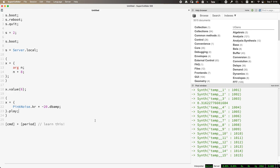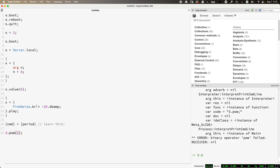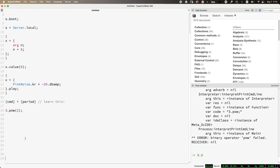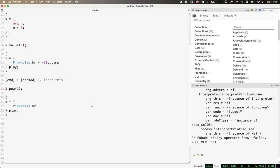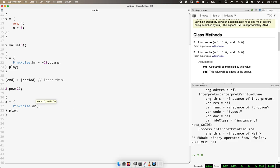Let's talk about arguments. We've seen arguments in a couple of different contexts — when we define a function we can provide arguments, but we've also seen them in the context of methods like pow, which expects an argument for the exponent. UGens are like that as well. If we look at the PinkNoise help file and scroll to class methods, we see PinkNoise expects two arguments called mul and add, which have default values of one and zero.